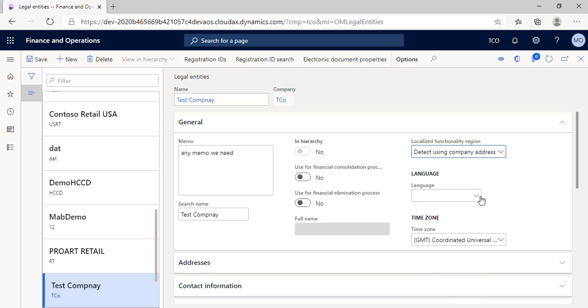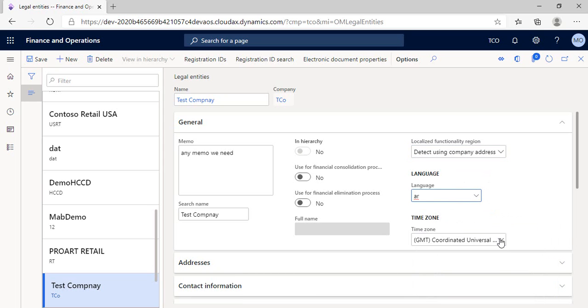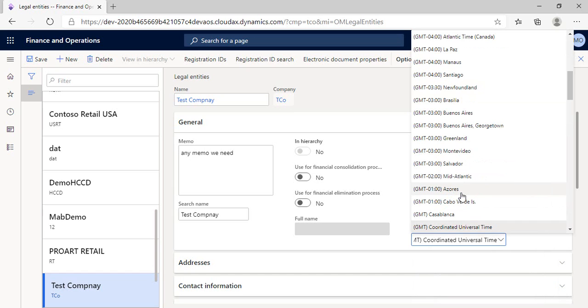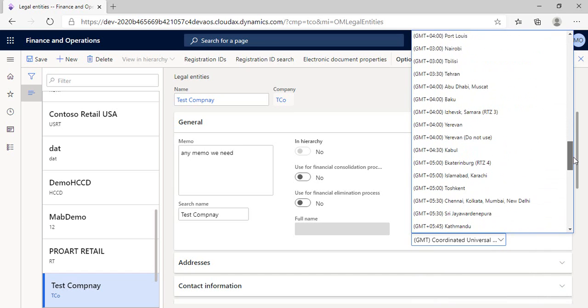Then moving to the last two boxes in the general section, we can choose language and time zone of the new legal entity clearly as you see. Going to the address section.